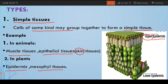The upper epidermis covers the upper layer of the leaf, and the lower epidermis covers the lower layer of the leaf. In between these two epidermal tissues, there is another type of tissue known as the mesophyll tissue.